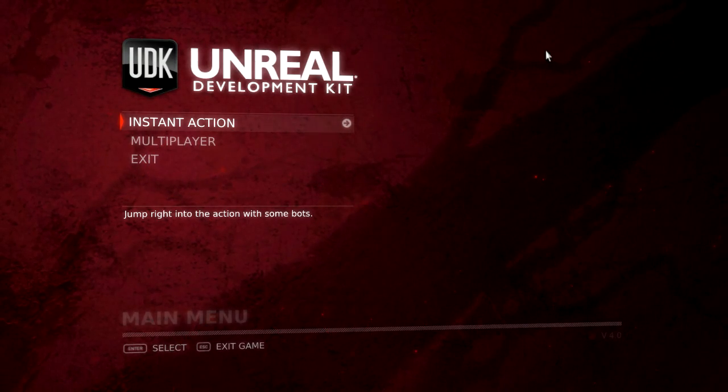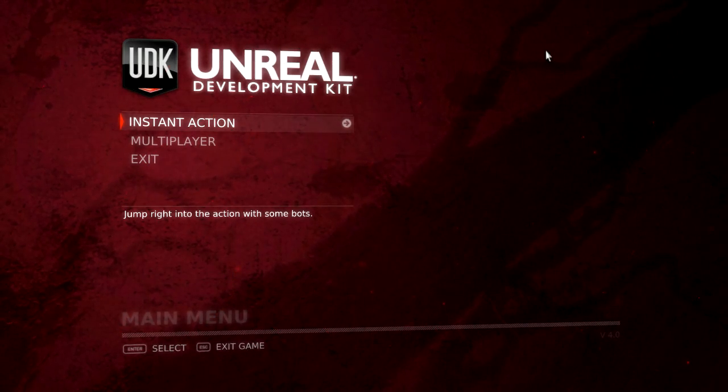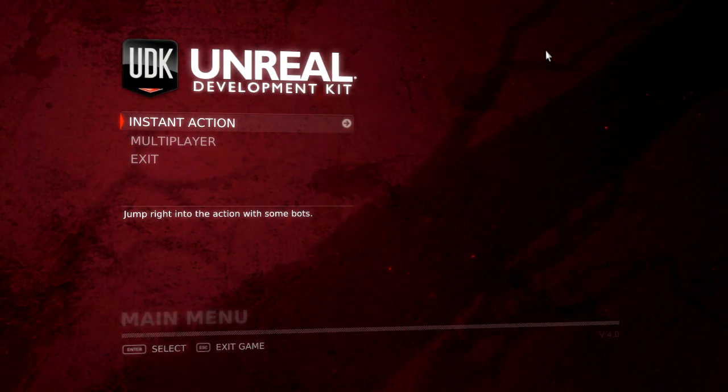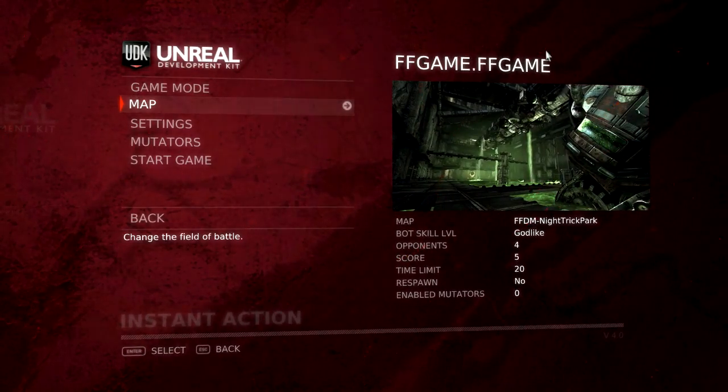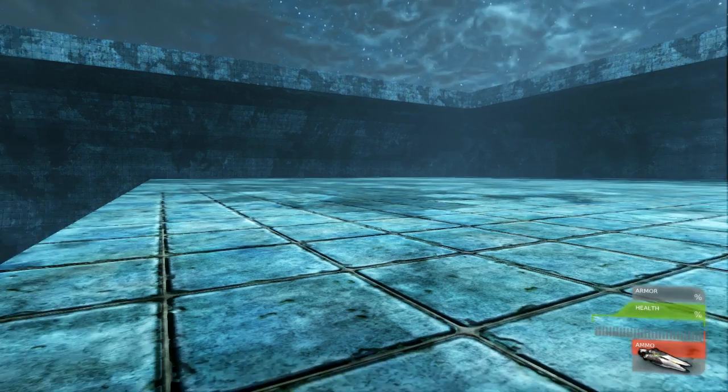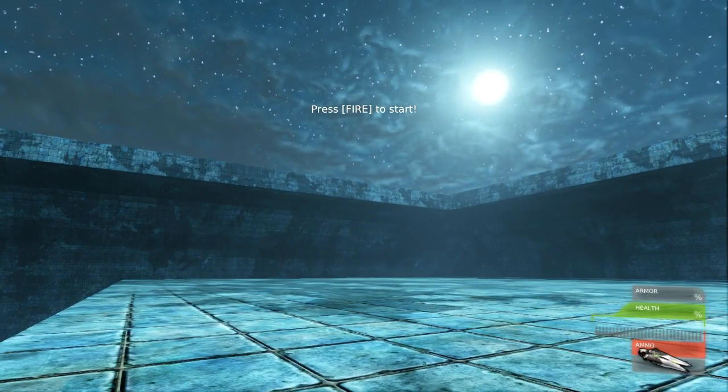So I thought I'd post another quick update with regards to HUD integration progress. Currently it's going pretty well. I've also done a couple other little things here and there.